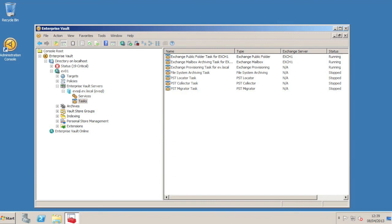Here we see a freshly upgraded Enterprise Vault 10 environment. It was previously running Enterprise Vault 9.